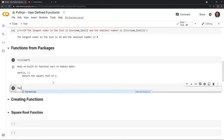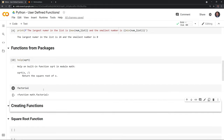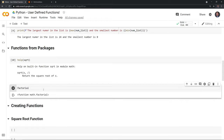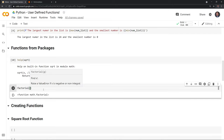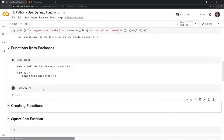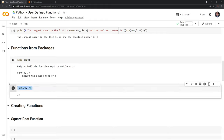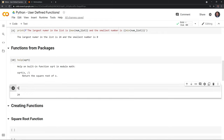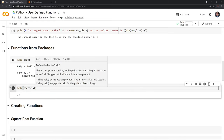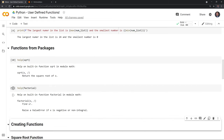Let's look at the factorial function. This is a function that multiplies everything to the nth. So if I do four, it gives us 24 — factorial multiplies four times three times two times one. Similarly, if you want help understanding it, you can just call help on factorial and it explains what it does.